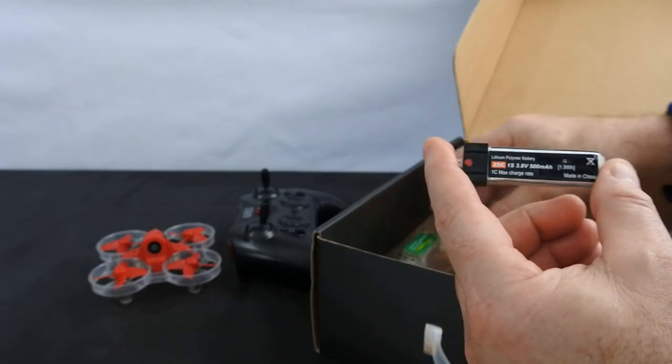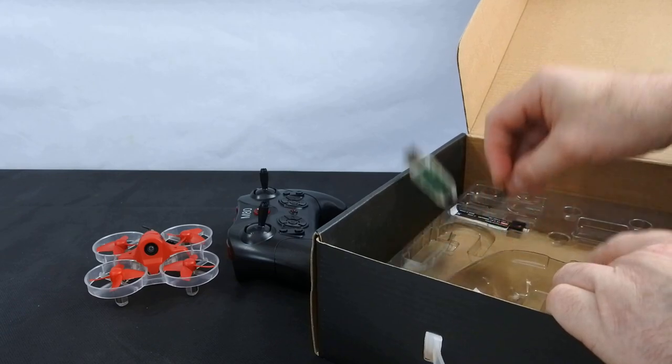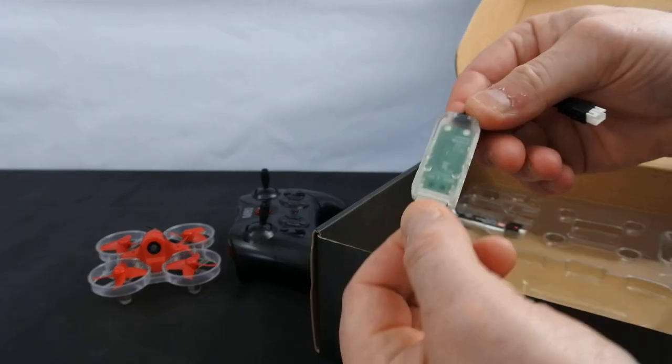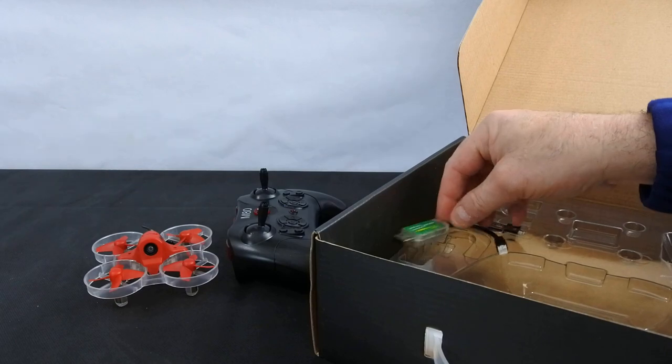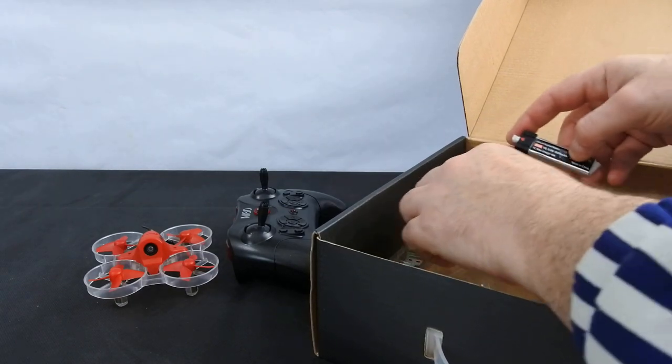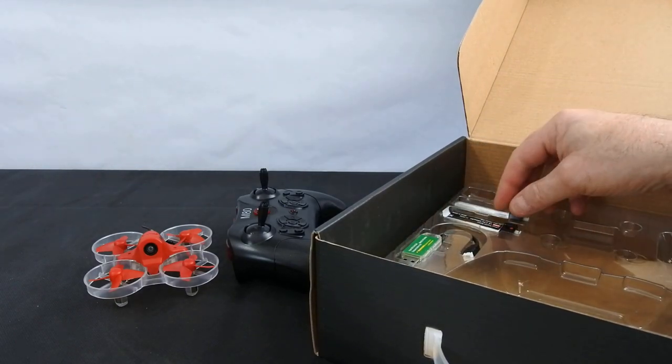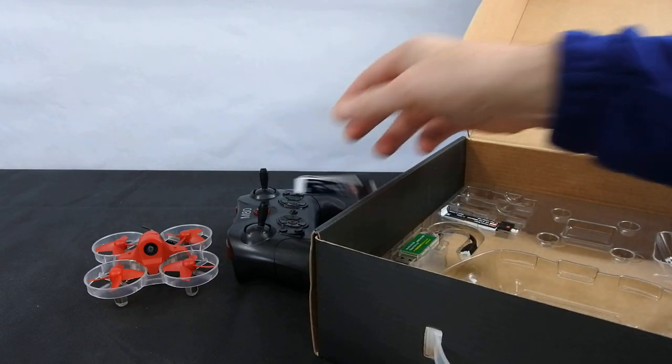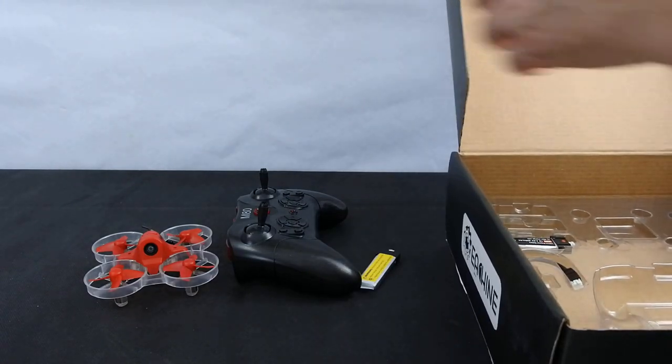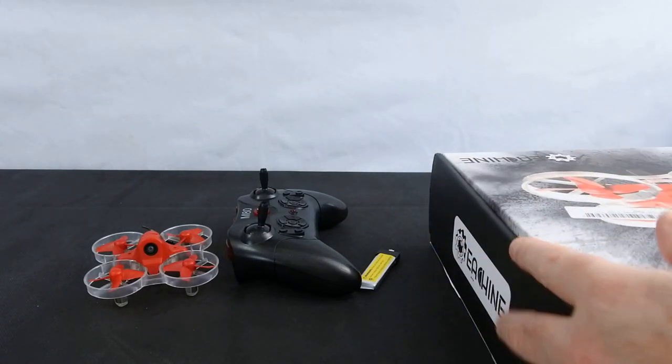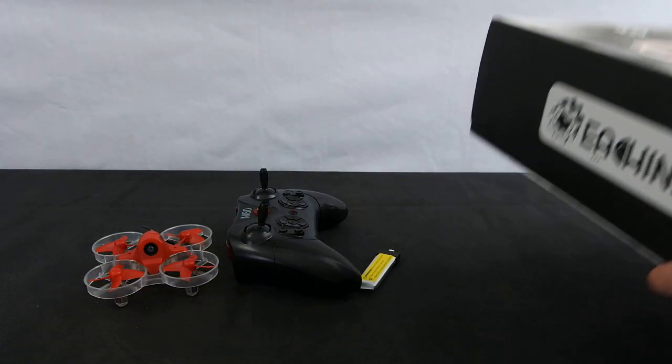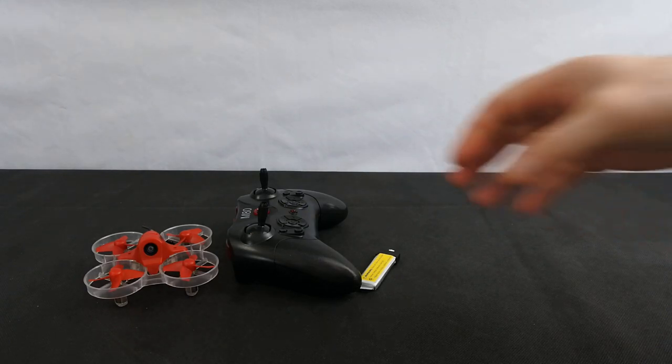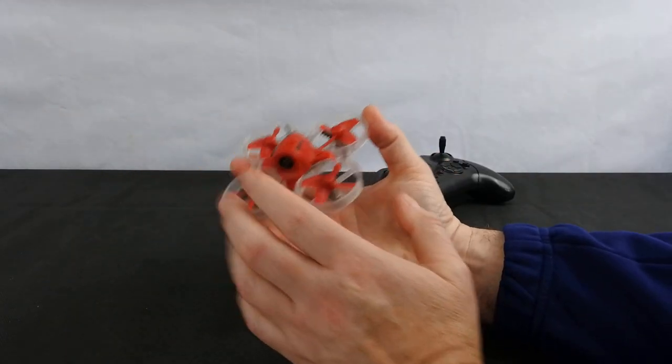and you get the charger, so the USB charger. Now this comes in a couple of versions. You can also buy this, I believe, without the controller. I must tell you this is quite expensive at the minute. When I've been looking around, these are about 102 pounds, which is a lot of money.